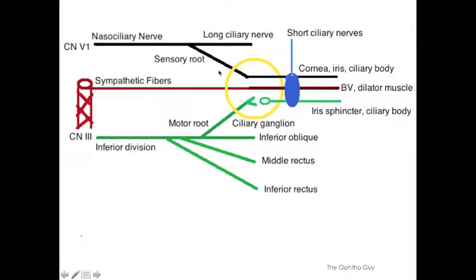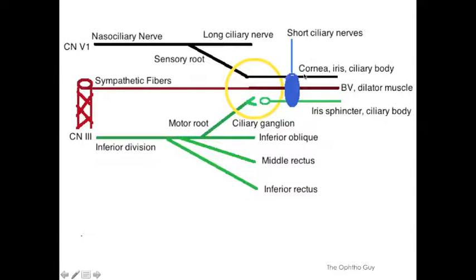The top one is a sensory root, which is a branch of the nasociliary nerve, which in turn is a branch of cranial nerve 5, V1. It comes in, does not synapse, goes out and supplies innervation to the cornea, the iris, and the ciliary body.